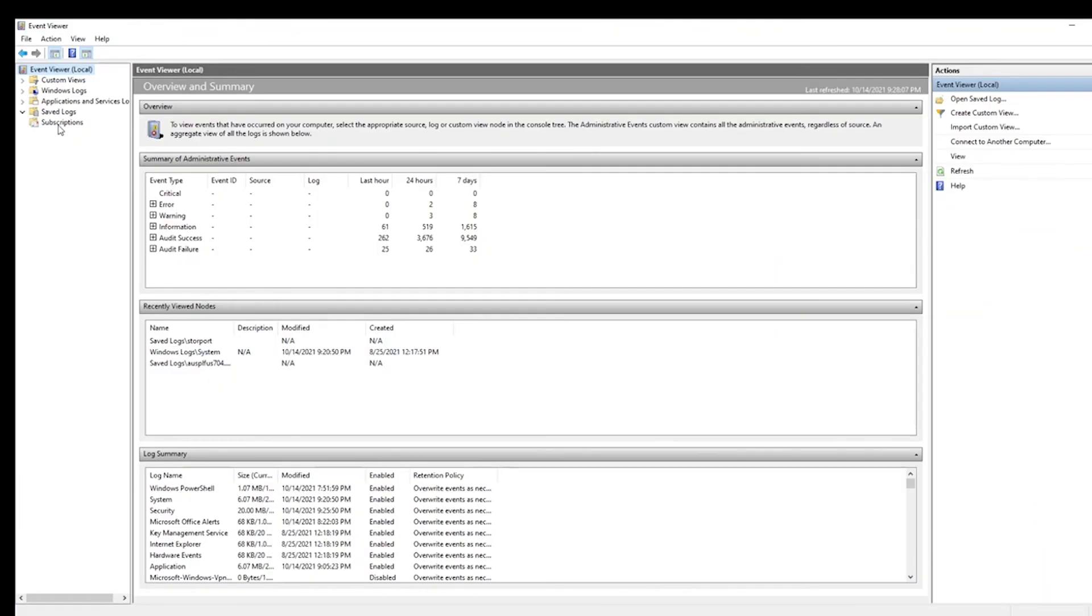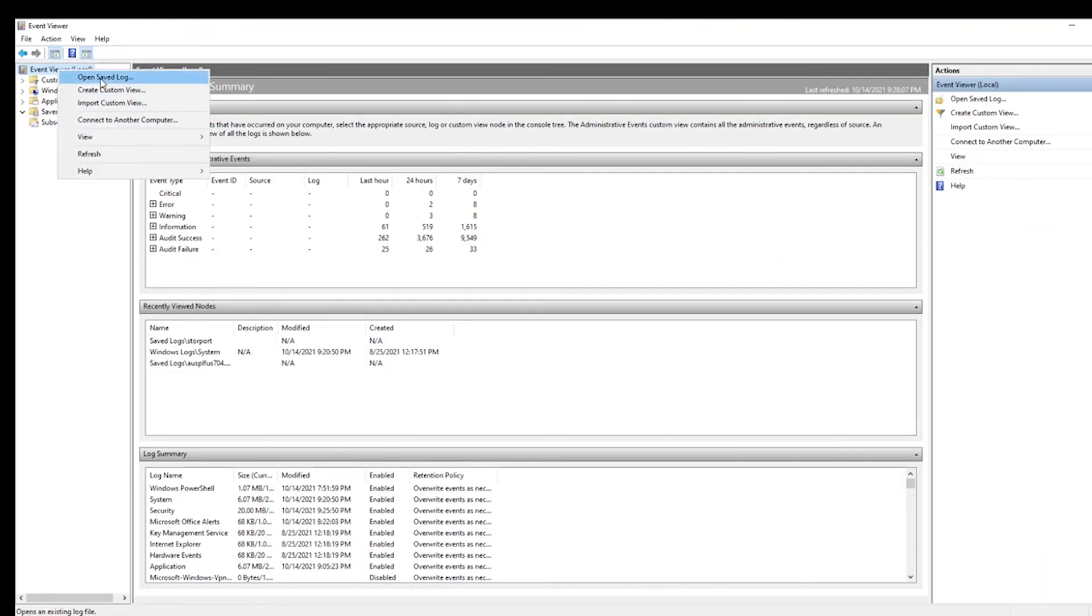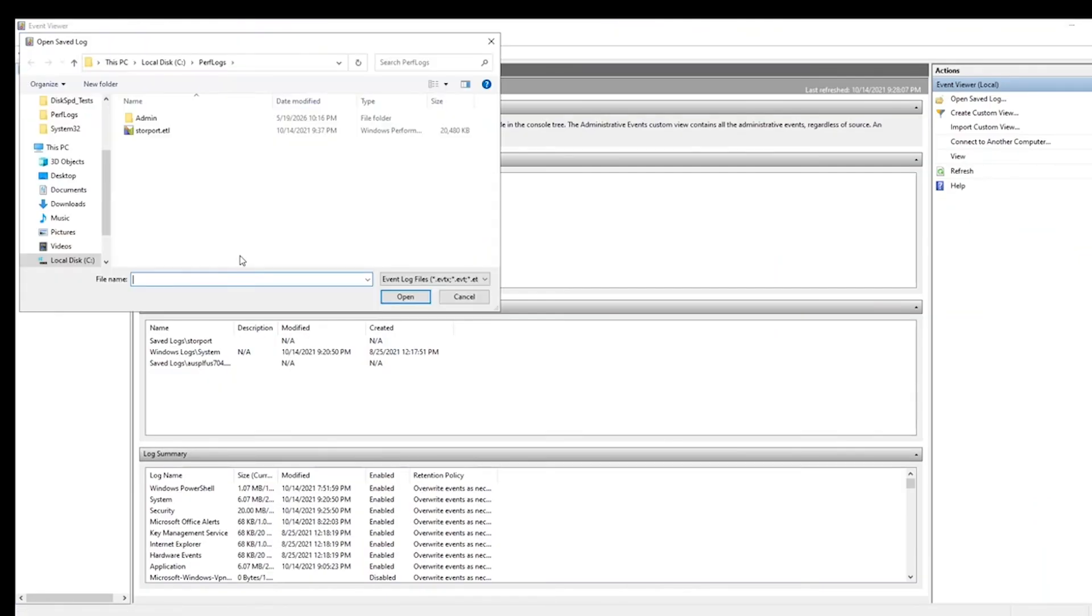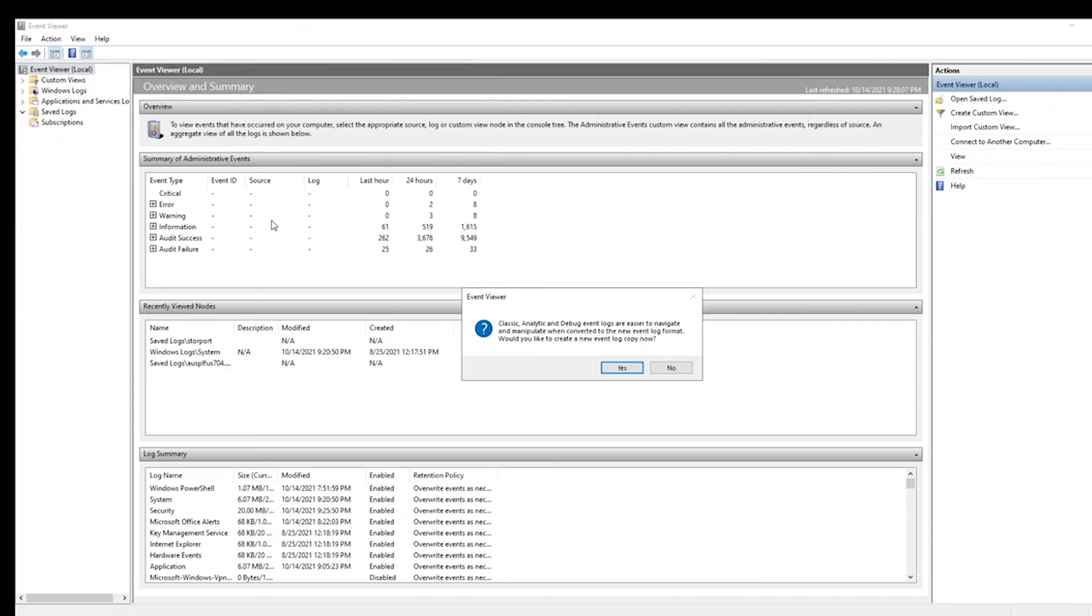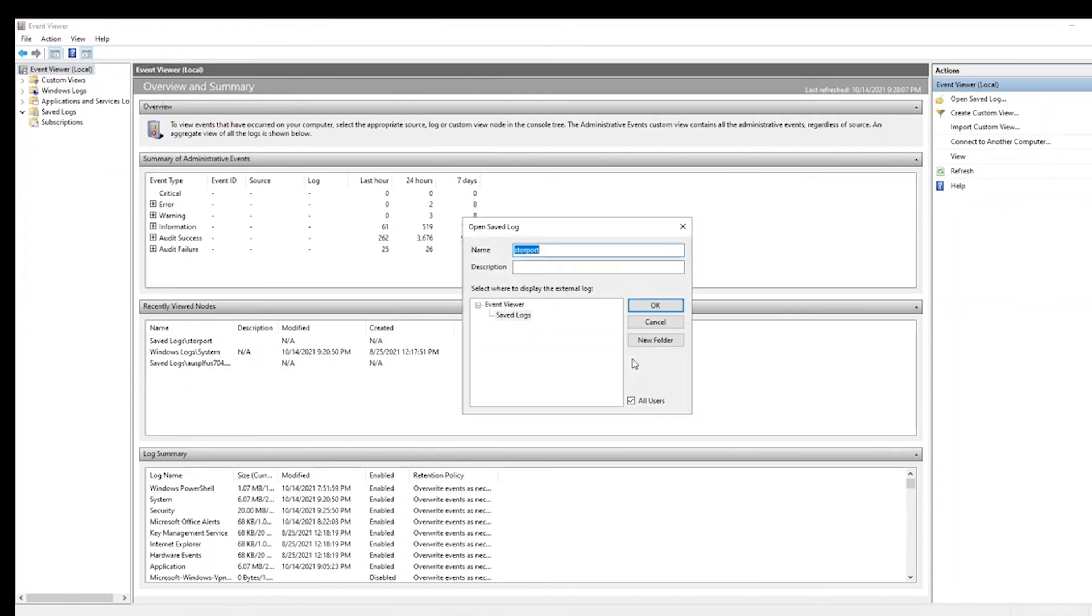So just in Event Viewer, click on Open Saved Log, and browse to that location, click Yes at this prompt, and OK.